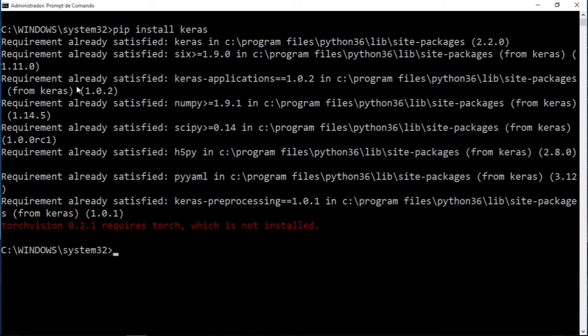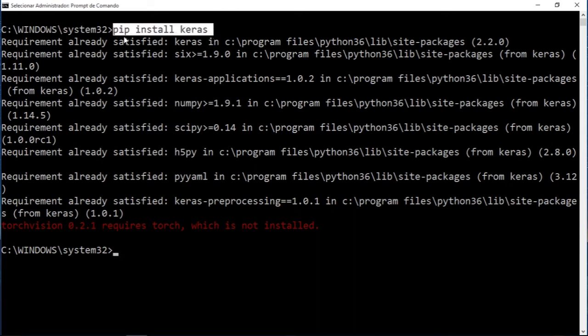That's pretty easy, guys. You just type 'pip install keras'. That's it for this video. In the next video I'm going to start with the tutorials. Hope you guys enjoyed it and see you next time.